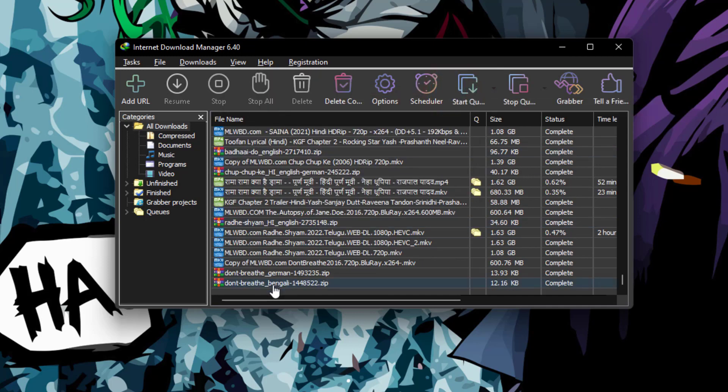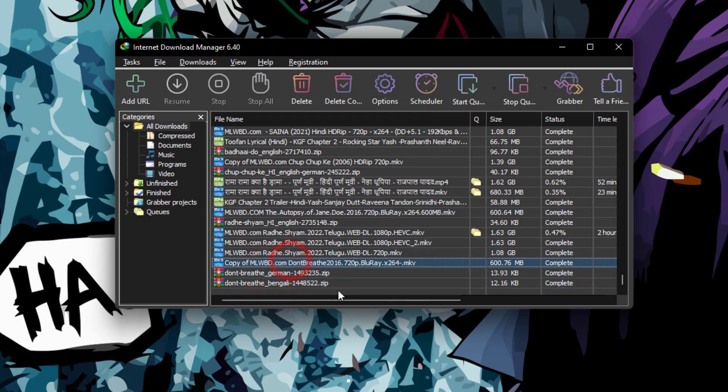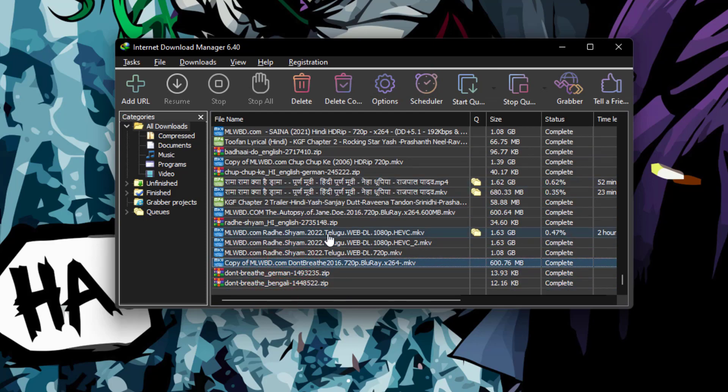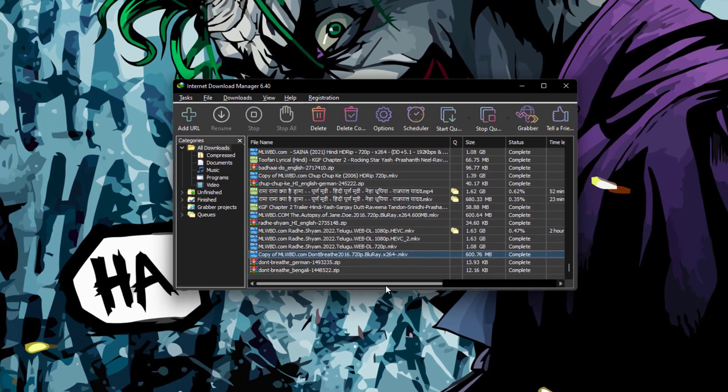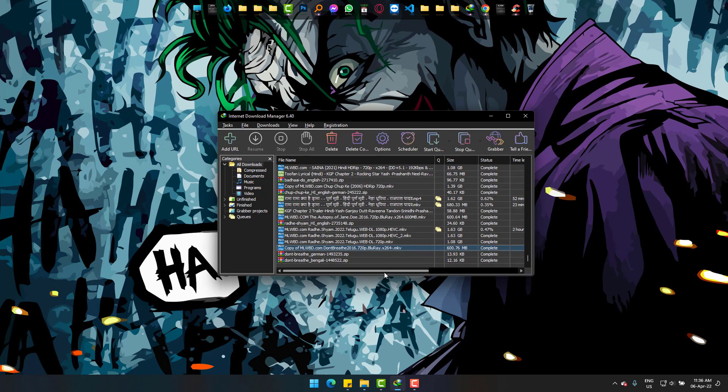And now everything is back to normal like before. If I show you again: View, then Arrange Files...